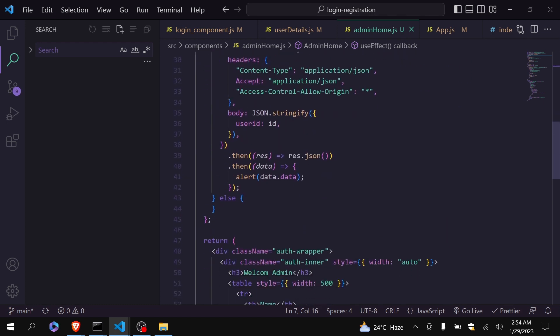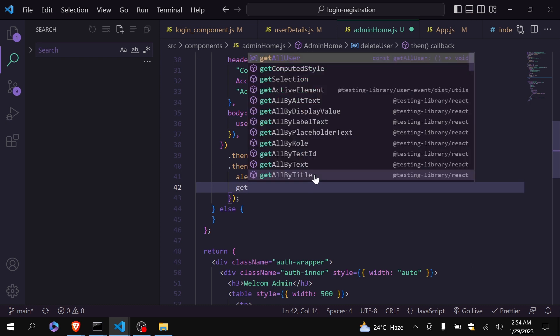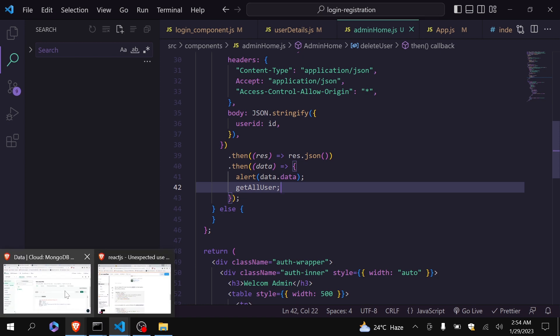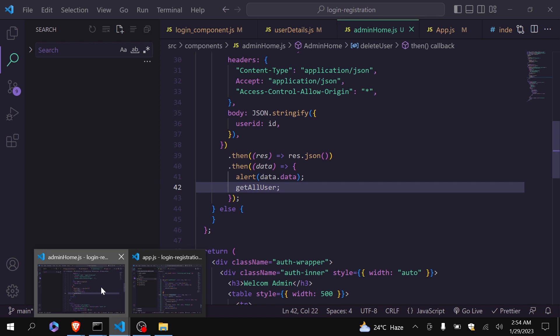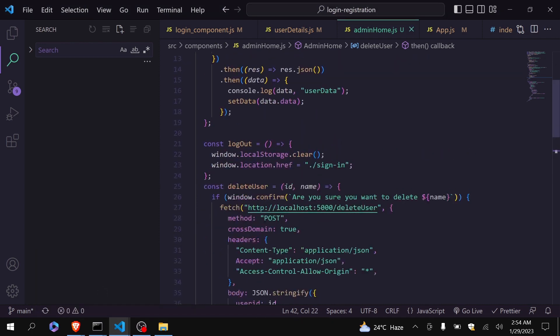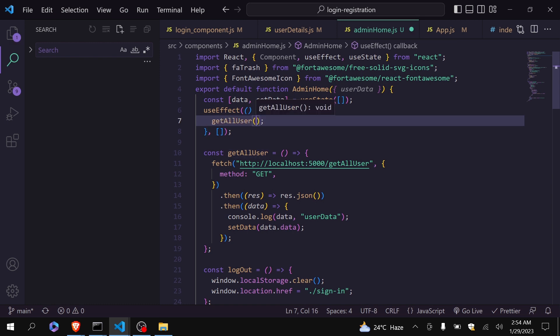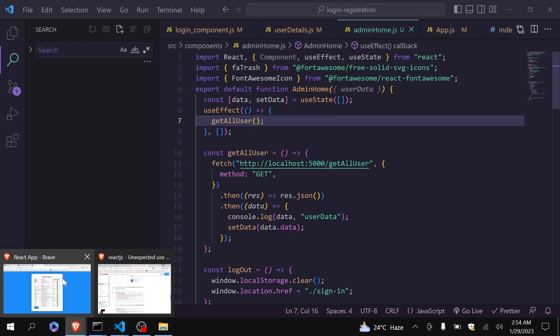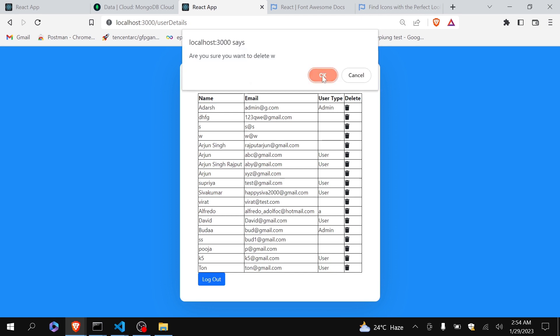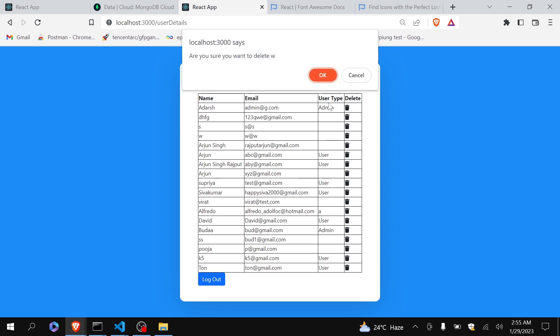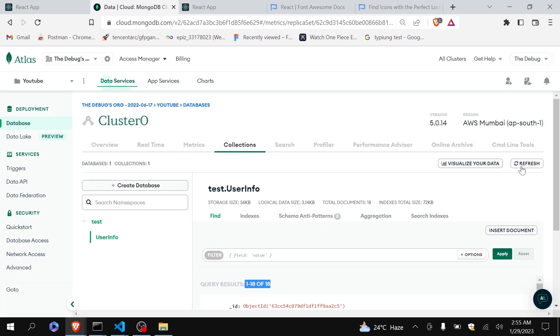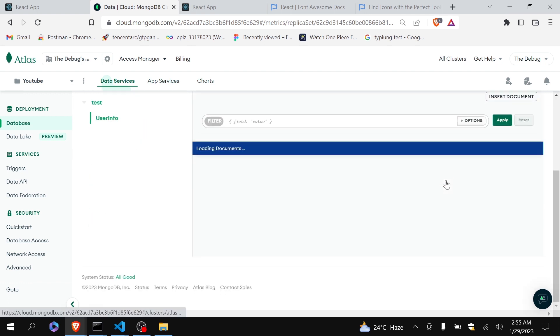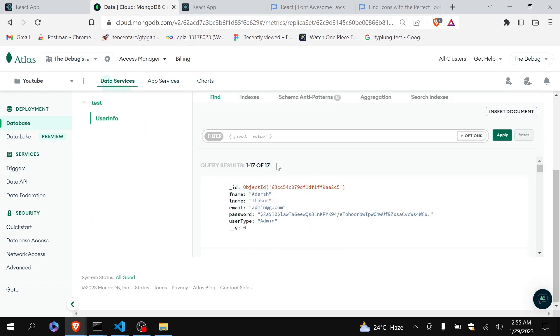And also once my user is deleted, I will call this function again. Let's see whether it will work or not. Come here. I will come here. Now I will delete this w. You can see if I click here, are you sure you want to delete? Cancel. So nothing is happened. If I click on delete, okay. You can say deleted. Okay. And my w is gone. Let's come here. Refresh this. The data should be 17. Yeah. You can see the data has been deleted.